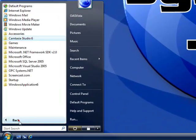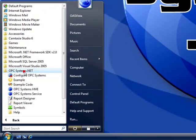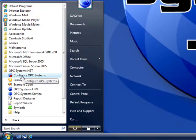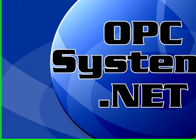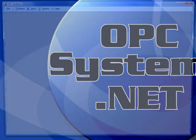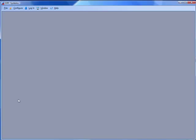After you install opcsystems.net, the first place to start is using the configure application found under the program group opcsystems.net. This is a way to manually configure the opcdatabase.net features. You can also programmatically set up data logging groups as demonstrated in the vb.net example that also installs with opcsystems.net.